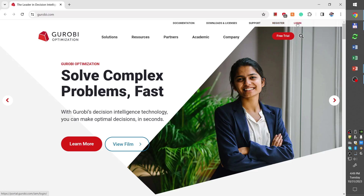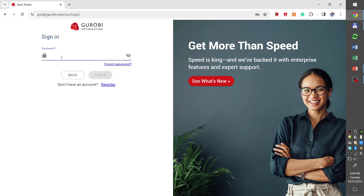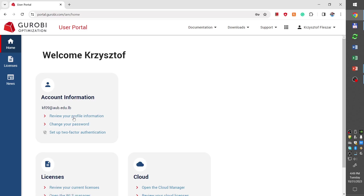I already have an account, so I will click login and provide my university login and password. Note that the password is for the Gurobi account. Then I will have access to the user portal where you can download the software and also obtain Gurobi licenses.